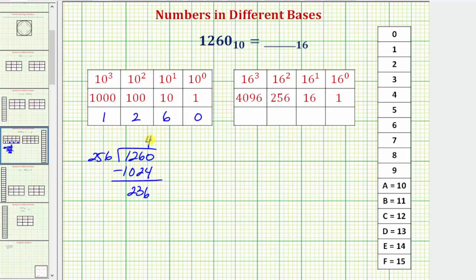So because there are four 256's in 1260, we know there's going to be a four in the 256's place value in base 16.